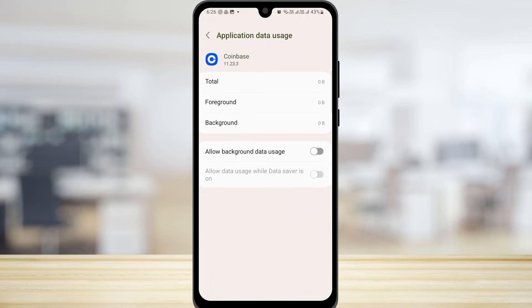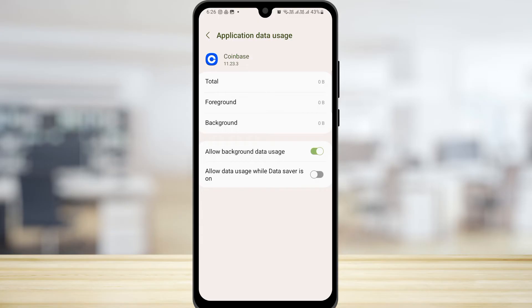You want to make sure that the background data is allowed. Toggle this option on if it is off - allow background data usage. And you also want to toggle this one on as well, allow data usage while data saver is on.